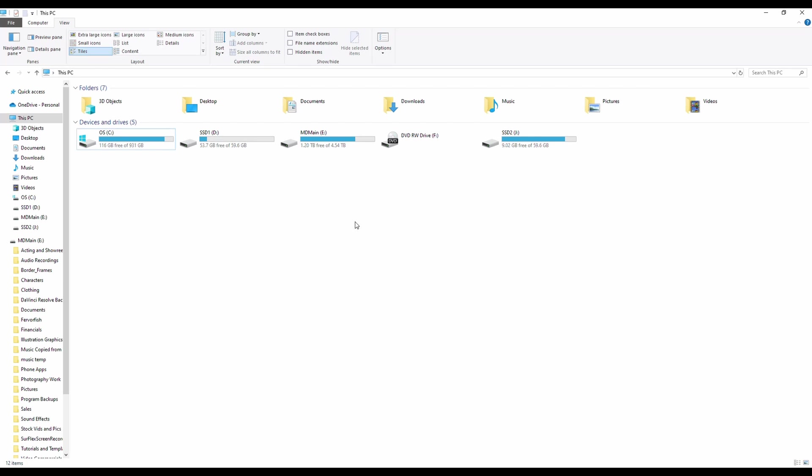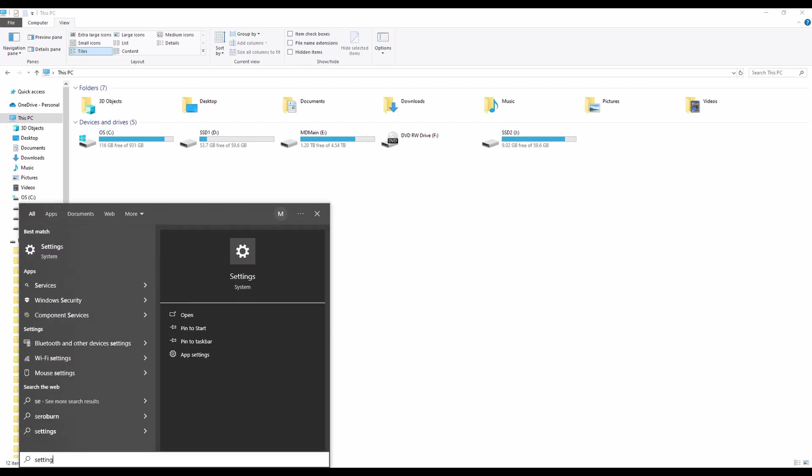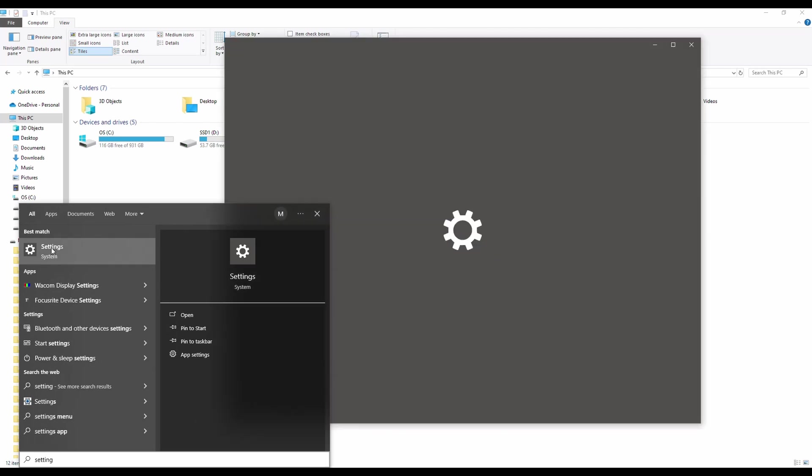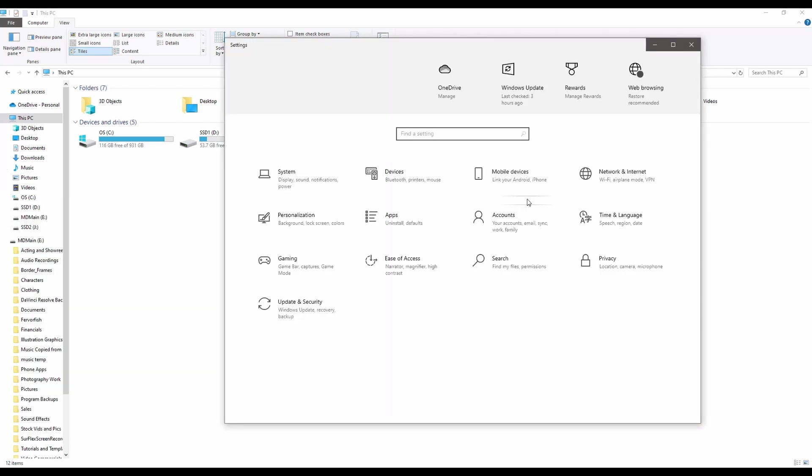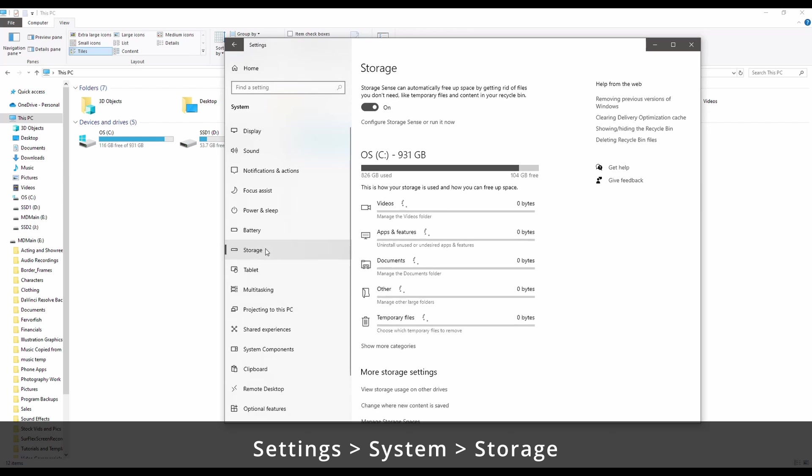So what you can do is you go to Settings, click on Settings. Within Settings, go System, and then you're going to want Storage.